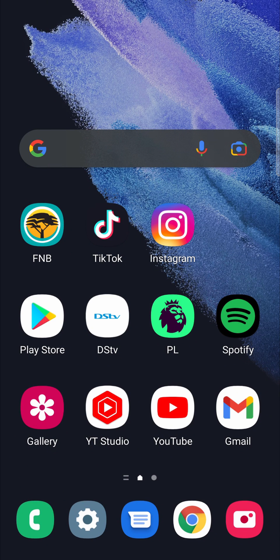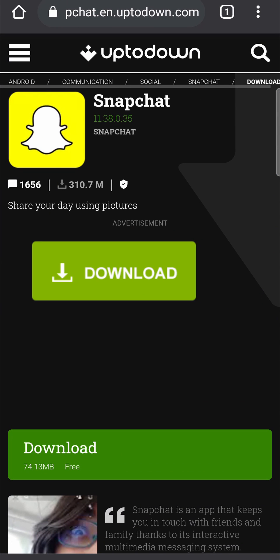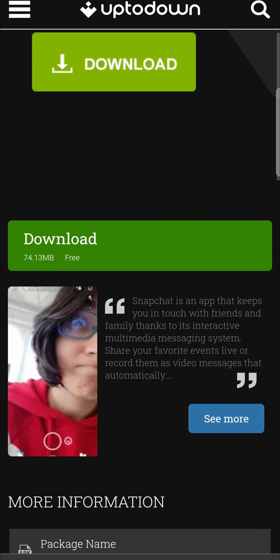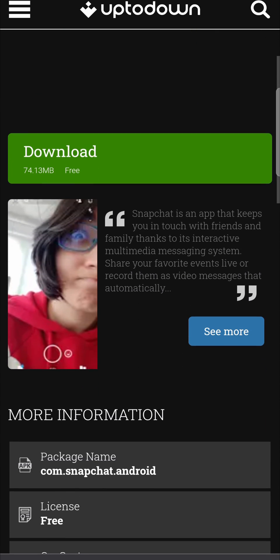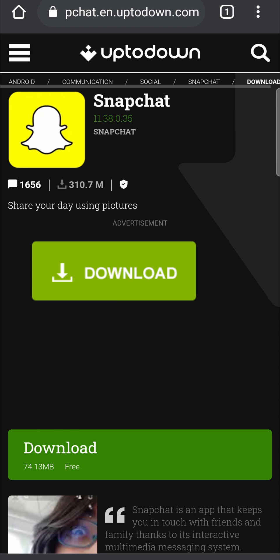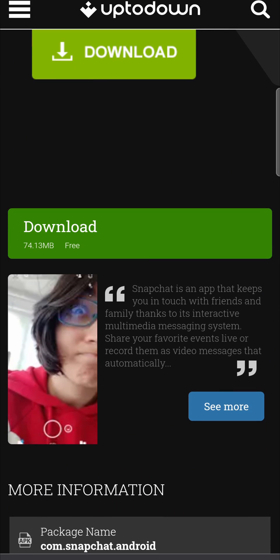Now you want to go to a web browser on your phone. I'm going to use Chrome and you want to go to this website, and I'll leave this link in the description down below. And you just want to scroll down until you find a button that says all the versions. This is an APK website where we can download an older version of Snapchat.